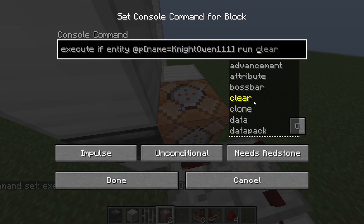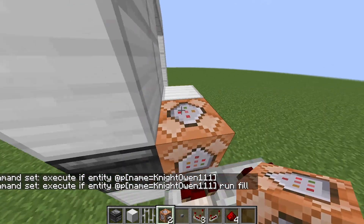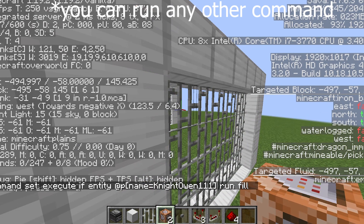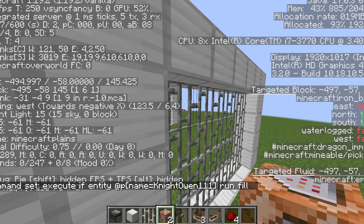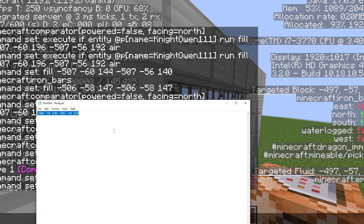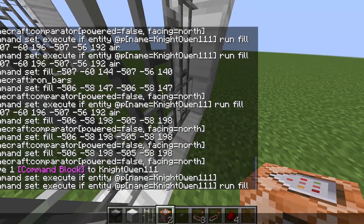Then, we're going to do run, and then I'm going to fill this with air — the little jail cell. So, I'm going to press F3 (or various key combinations with F3) to bring up the debug screen. Then, we're going to jot down the coordinates of this command block — the targeted block while looking at the top corner, and then the opposite one.